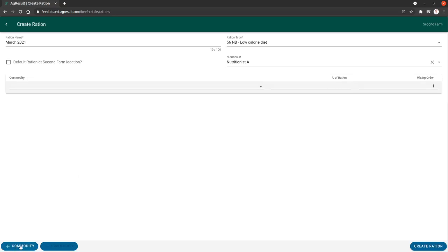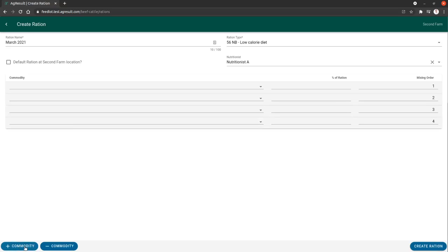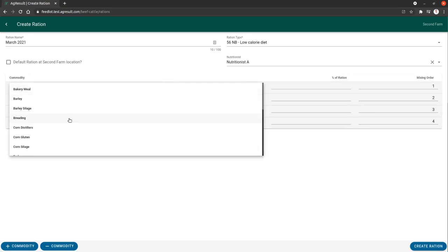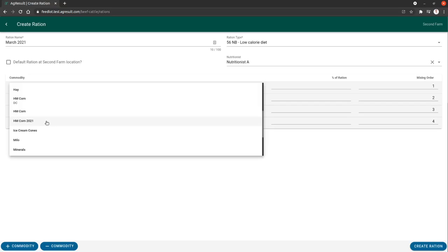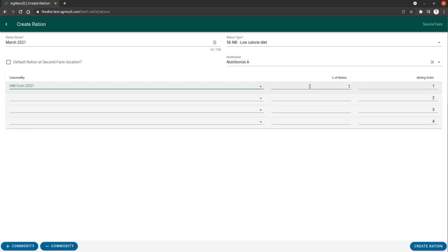The next step is to know how many commodities make up this ration and add four rows if that's how many commodities. Then in each row we can choose which commodity we want to use. We recently created High Moisture Corn 2021.